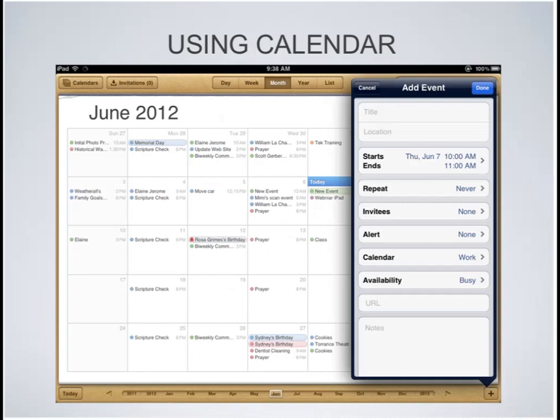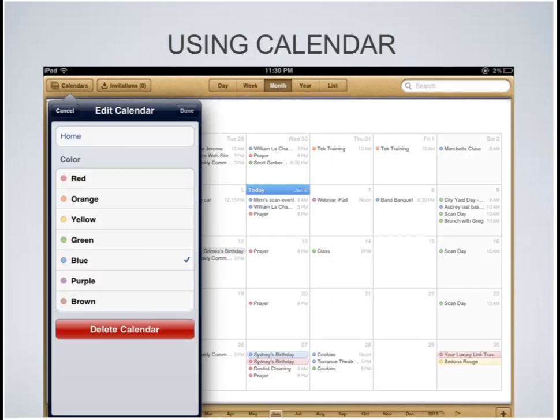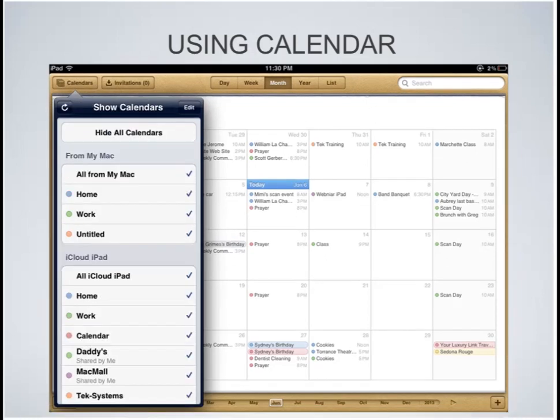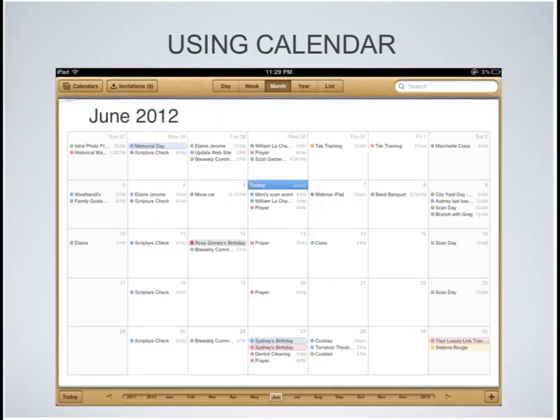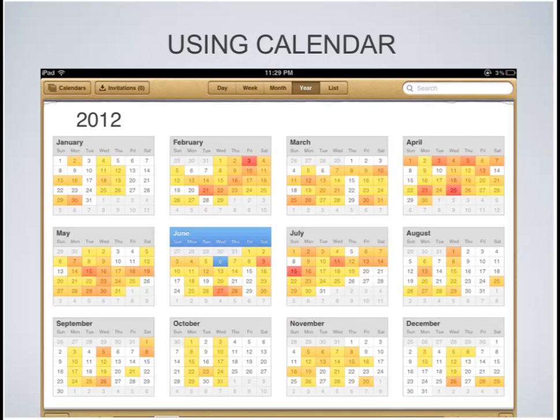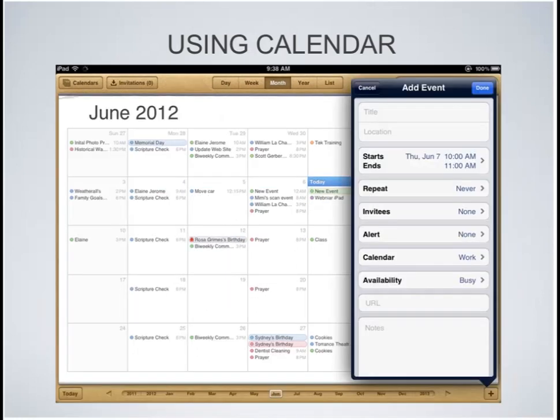Adding an event: there's a plus sign in the bottom right-hand corner, and this is one way to add a new event to your calendar. After tapping that plus sign, you will see the add event screen, which allows you to add the title of the event, the location, the start time, and you can repeat the event. You can also invite people by emailing them, and it will send them a notification that they've been invited to something.